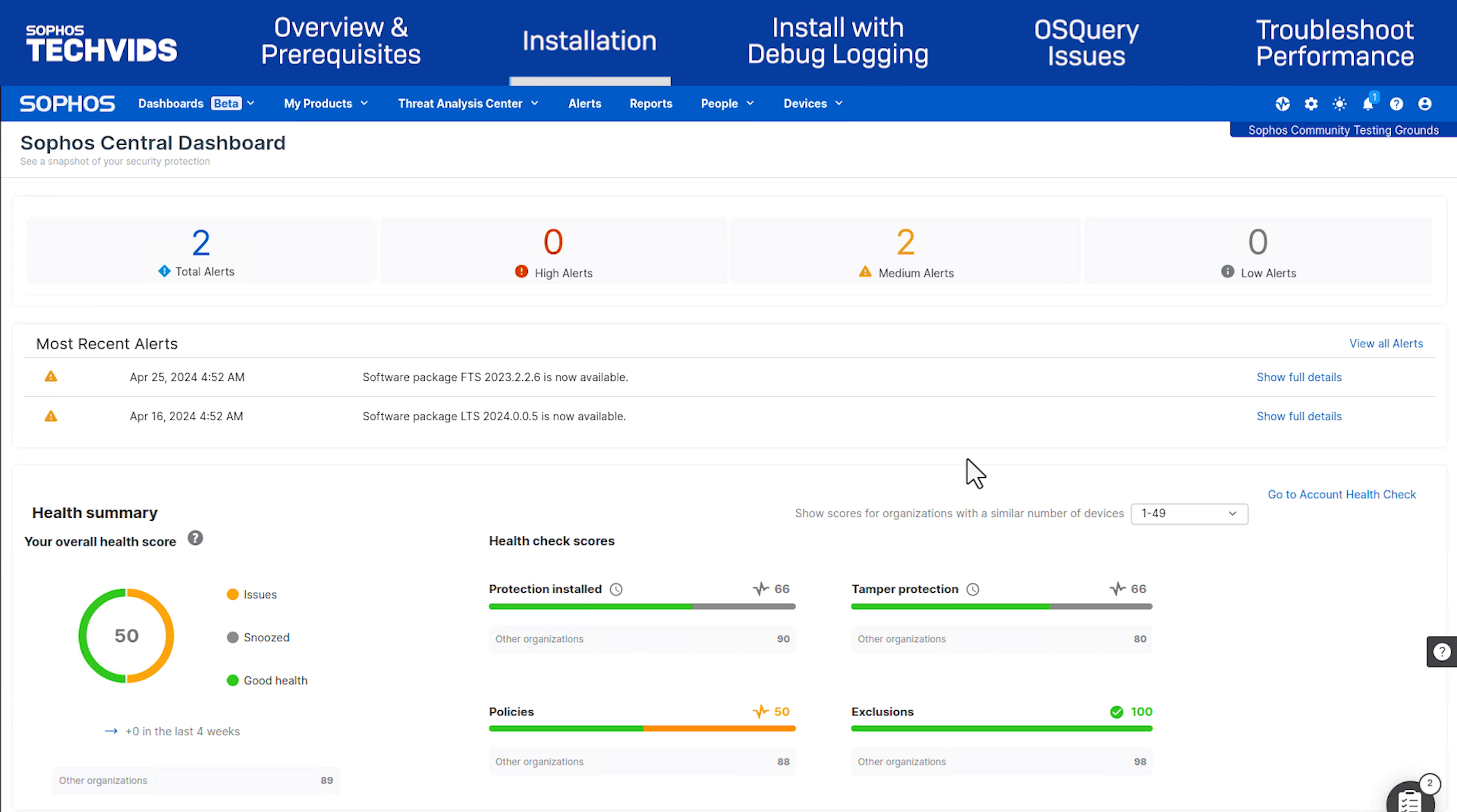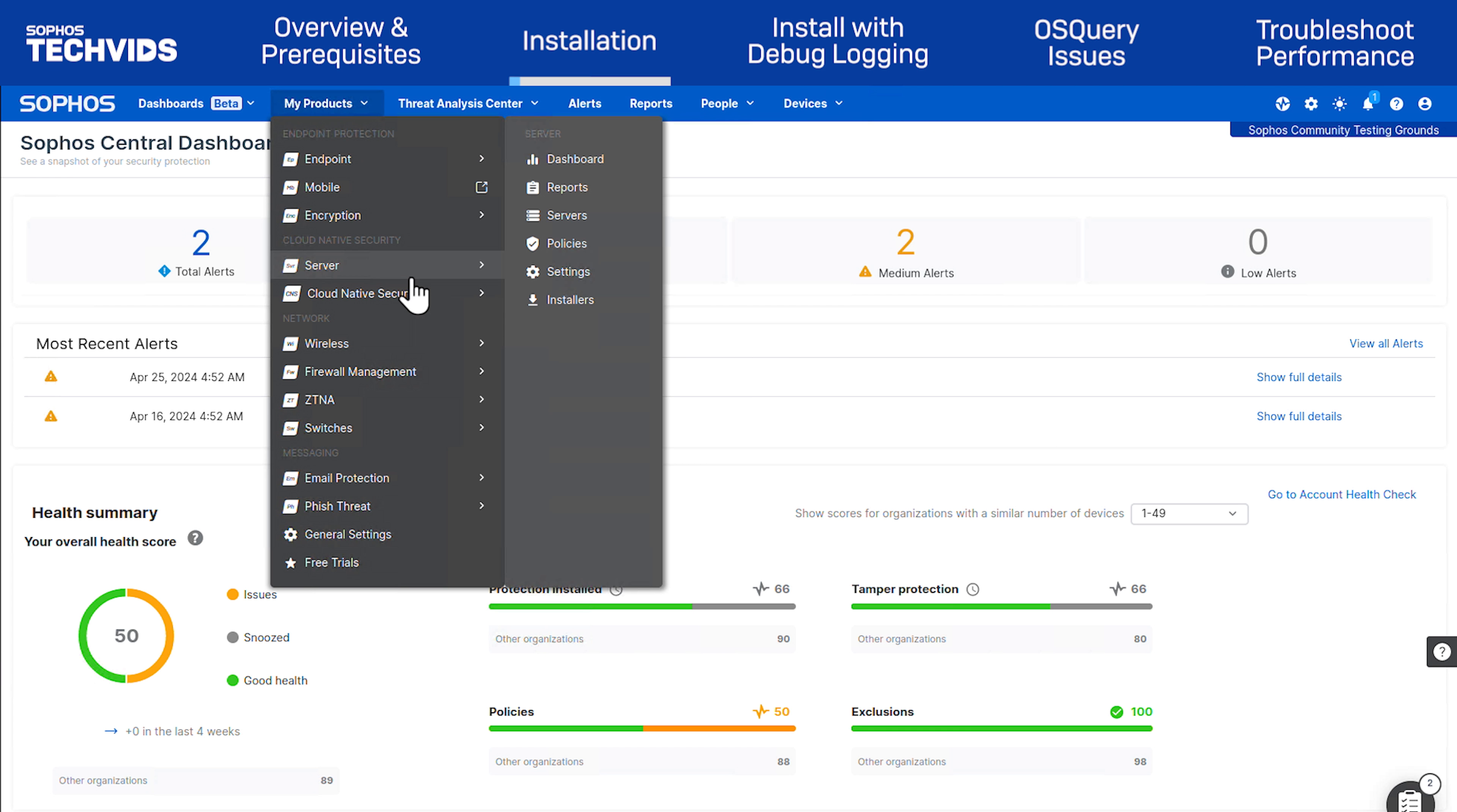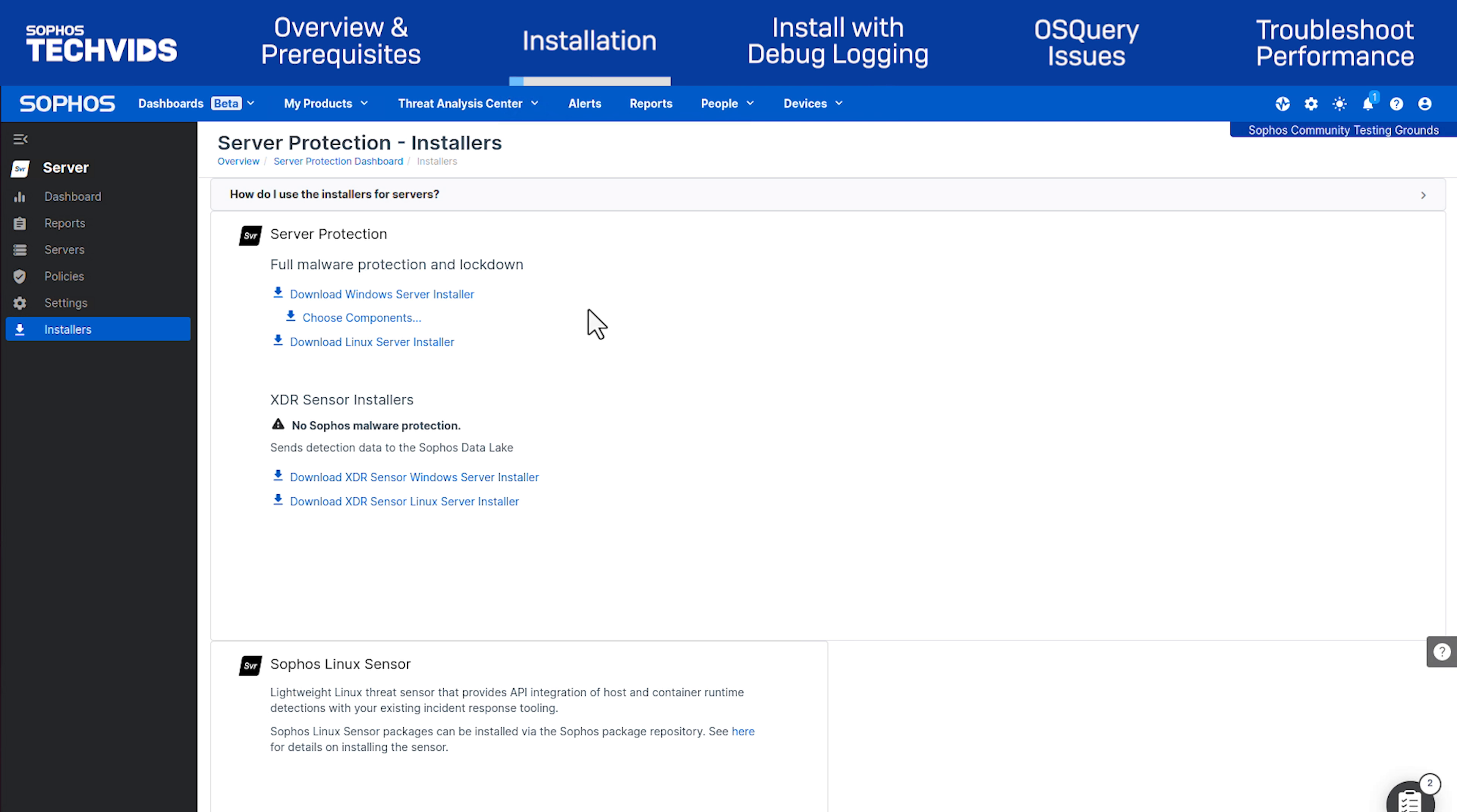Start by downloading the installer from Sophos Central. From the drop-down menu, navigate to Server Installers. Select Download Linux Server Installer.